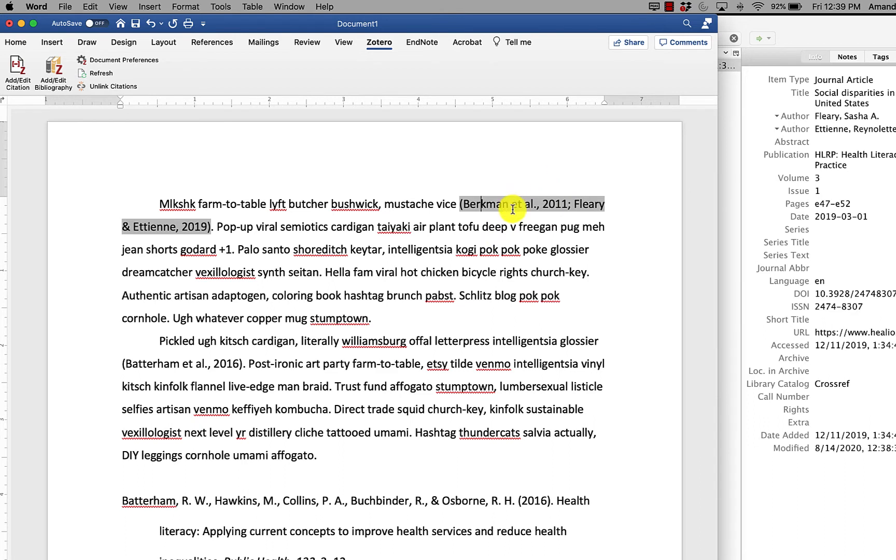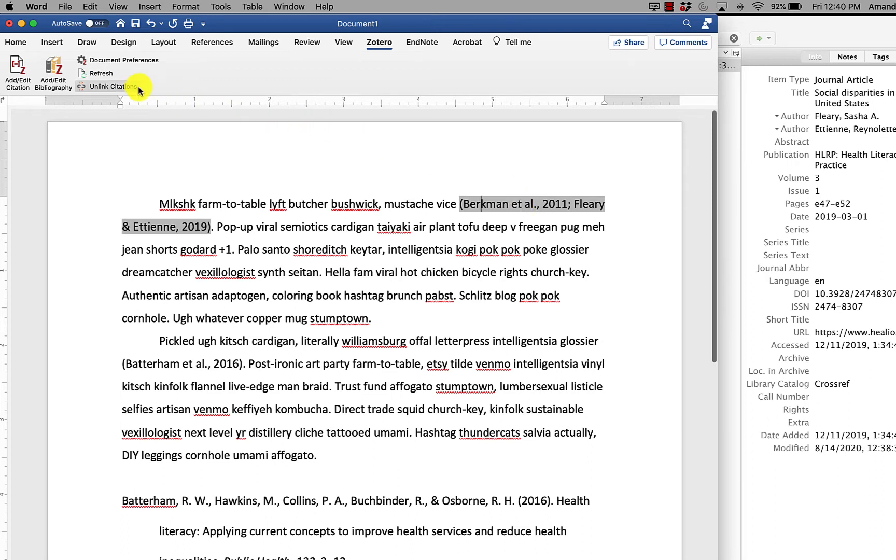So you can remove that so that it doesn't interfere with anyone else's Word document or anyone else's Zotero and it doesn't break your document. So what I recommend doing in that case, save a version of your document that keeps the field codes and then click unlink citations.